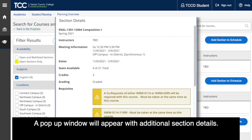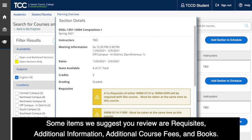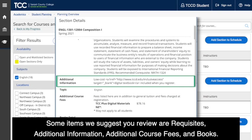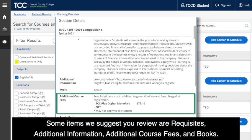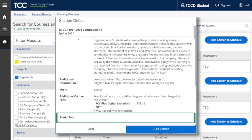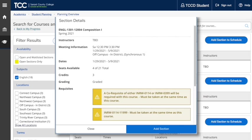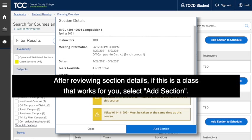A pop-up window will appear with additional section details. Some items we suggest you review are Requisites, Additional Information, Additional Course Fees, and Books. After reviewing section details, if this is a class that works for you, select Add Section.